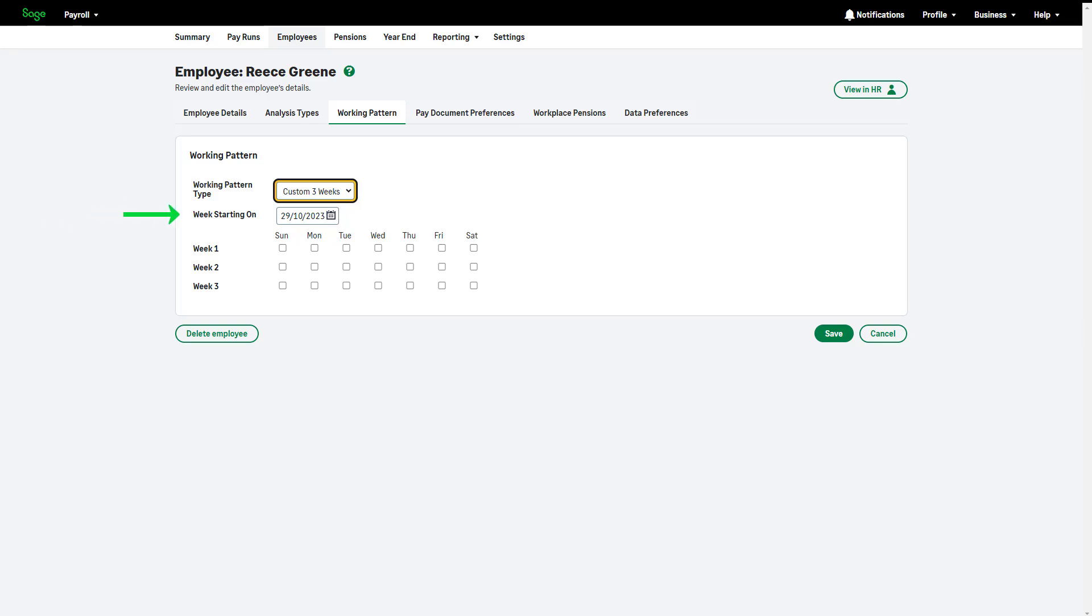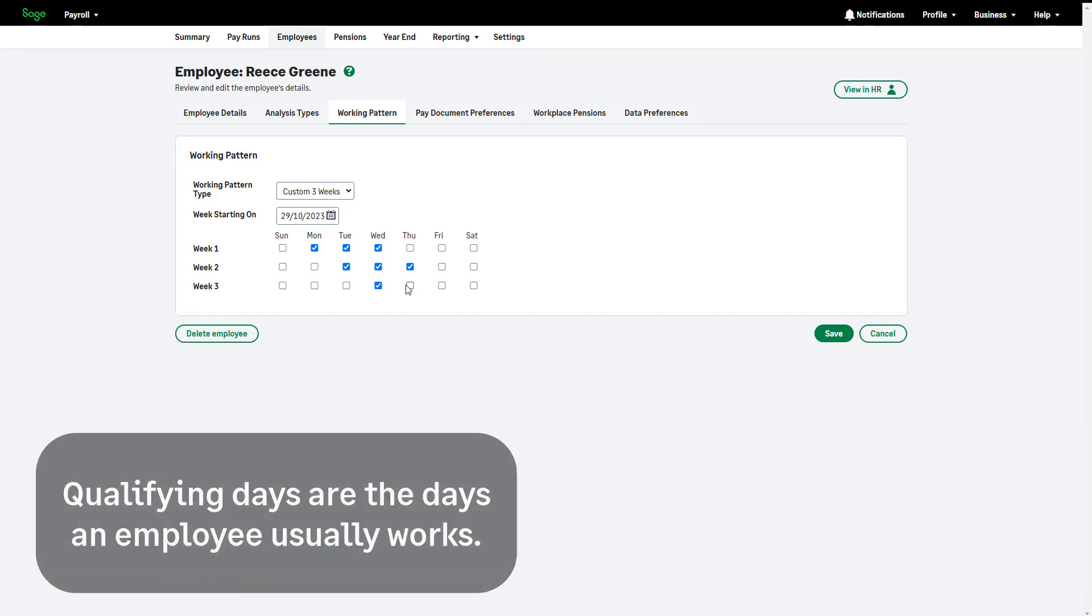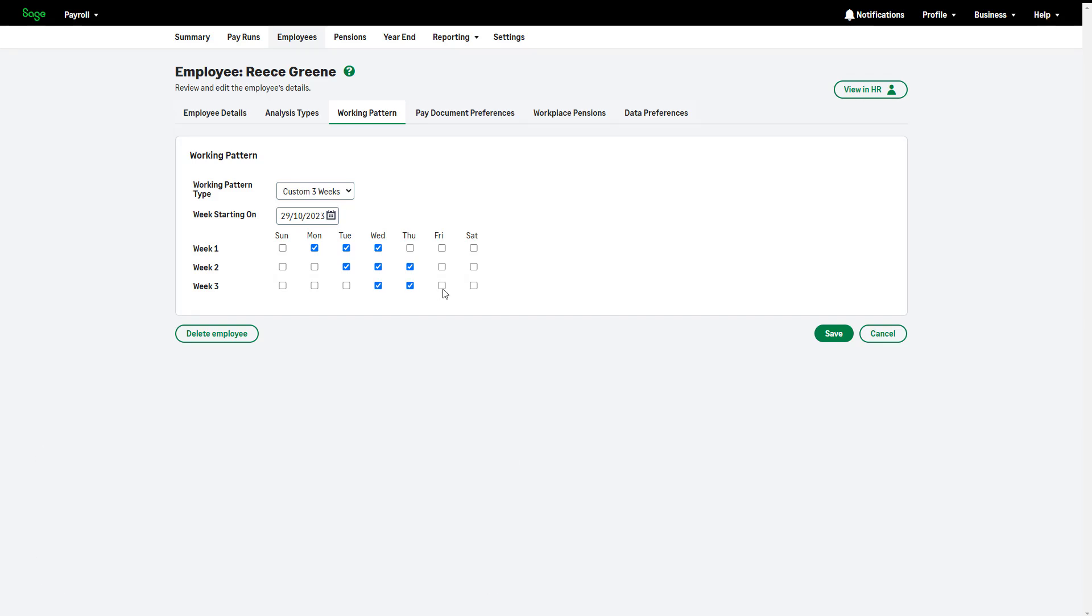Enter the start date of the working pattern. This is always a Sunday. The days the employee usually works are known as qualifying days. Their usual non-working days are referred to as non-qualifying days. Once the working pattern is entered correctly, click Save.